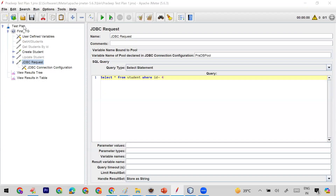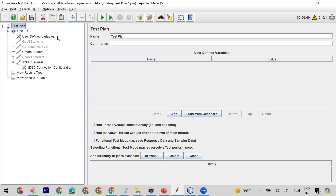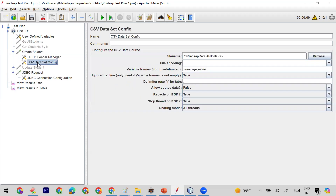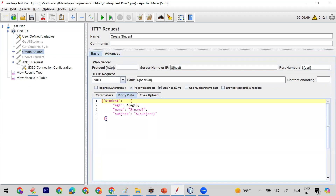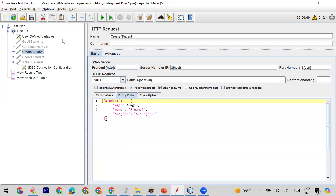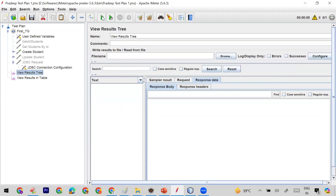I already have a test plan from my previous JMeter session. In it I have a Create Student request which is fetching data from a CSV data file and sending the response. Let me disable the JDBC step and run it to show it's working. You can see the Create Student is running fine and giving me a JSON response body. In the response we have an ID — this is the ID of the newly created student record in the DB using the API.